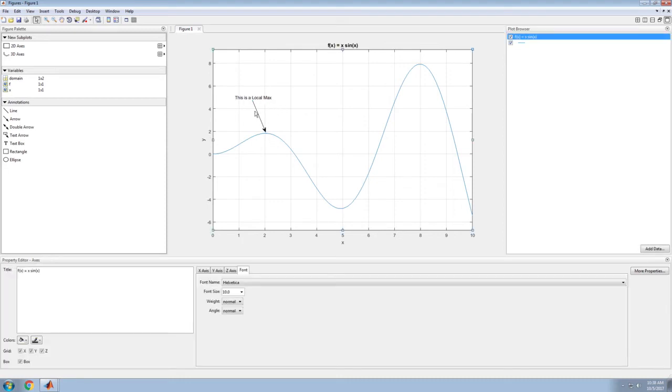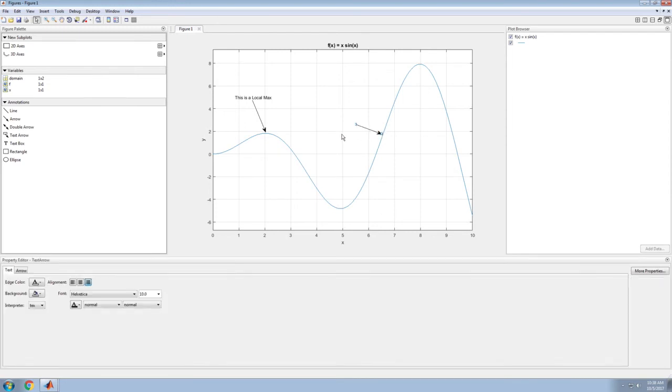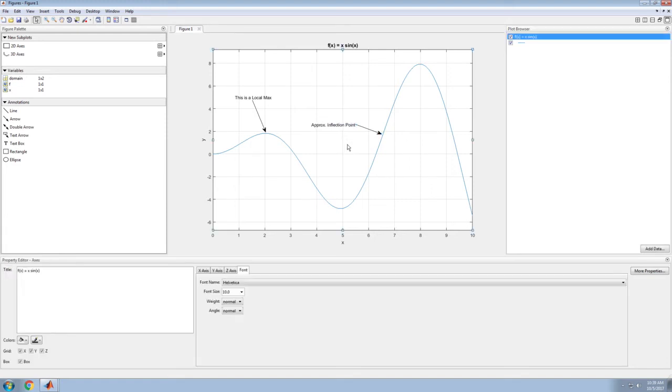Now it says this is a local maximum. I could put another one in here and say right there is an approximate inflection point. Click off of it, and now that's part of my plot.